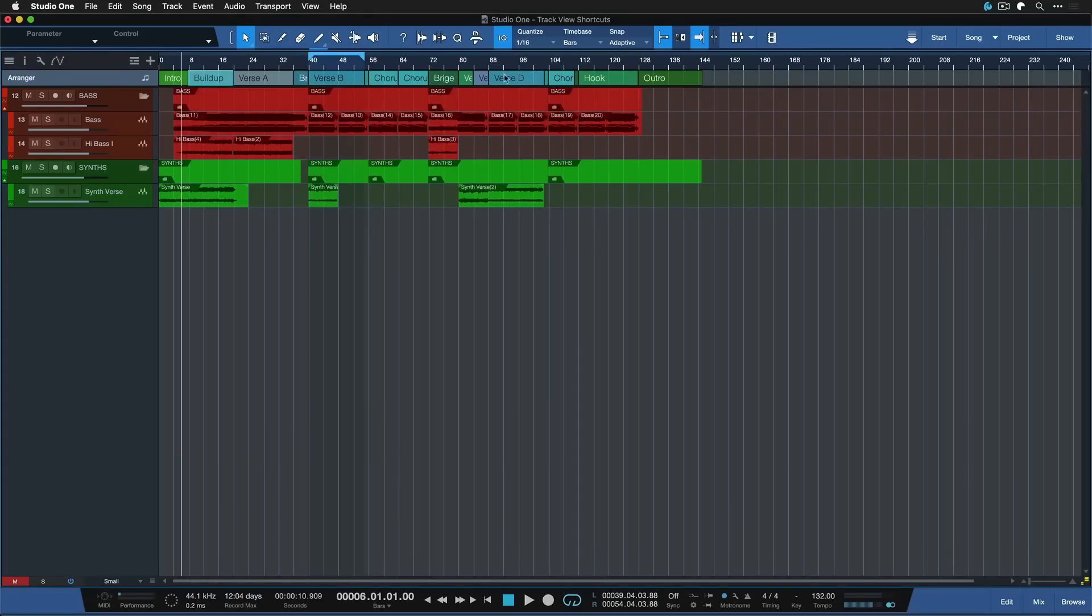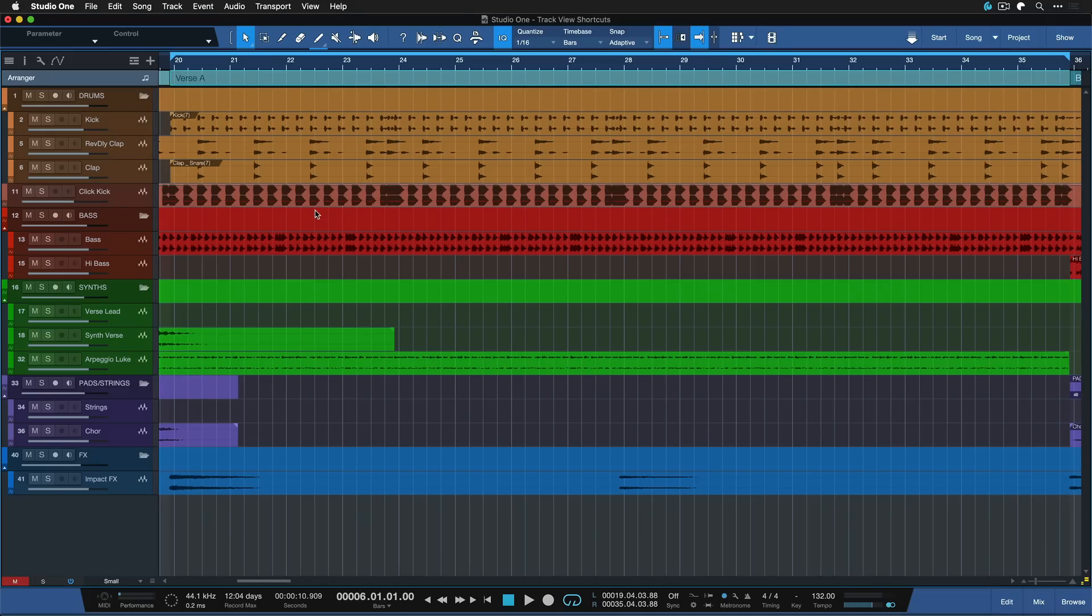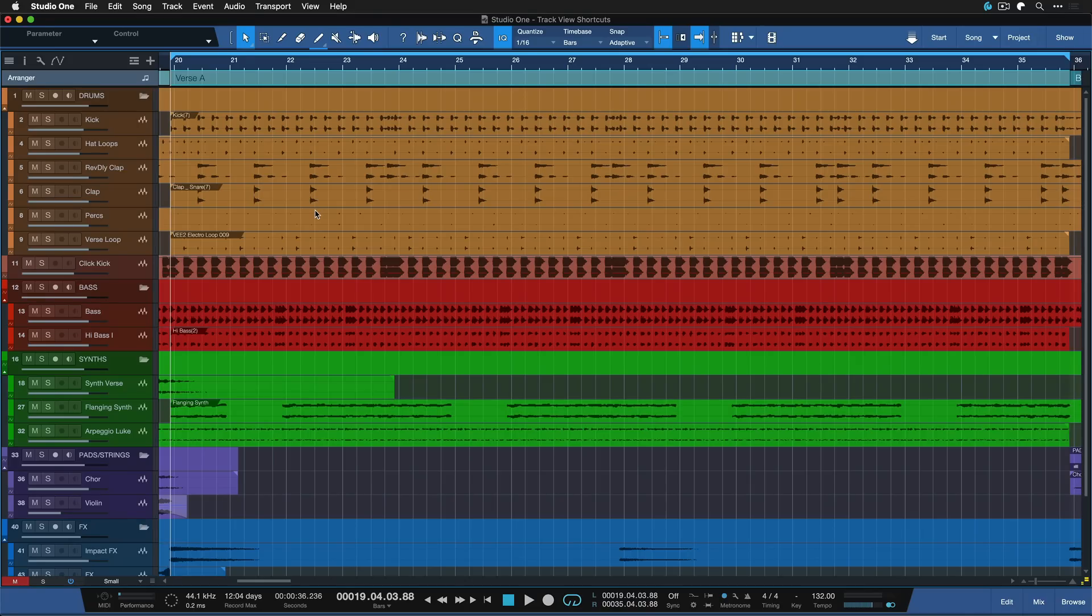I hope you will do so as well. Keep in mind that you can of course also combine this with macros, makes that even more powerful. So you could easily create a keyboard shortcut that would put the loop range like so, then put everything in perfect horizontal focus and then only show the tracks that you're currently working on.